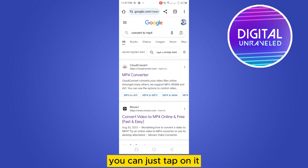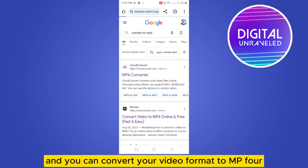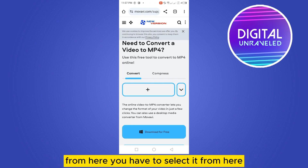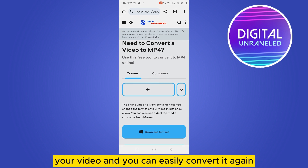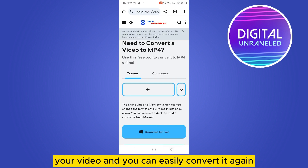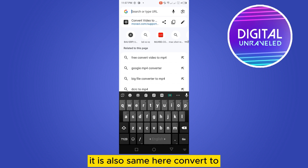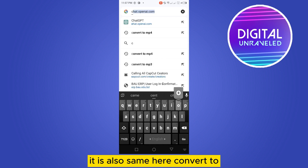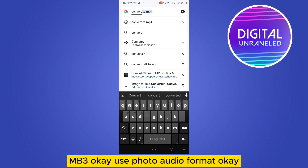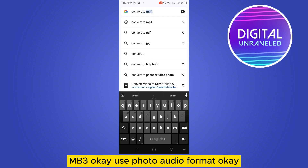There will be many online websites — you can just tap on one and convert your video format to MP4. From there, select your video and you can easily convert it. It is also the same for audio: search for a converter to MP3.